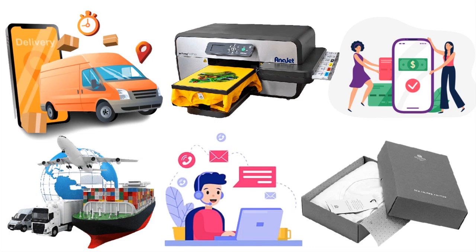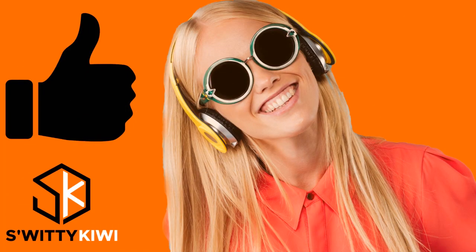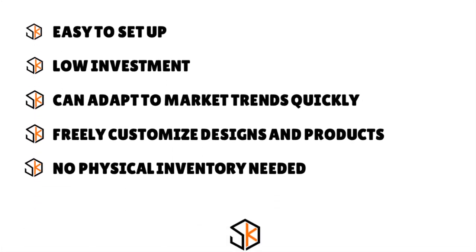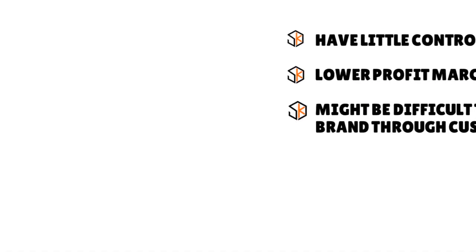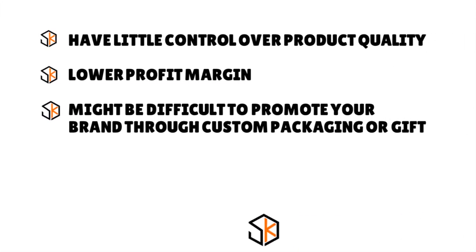I want to share with you the pros and cons of print-on-demand because every business model has its pros and cons. Here are the pros: It's very easy to set up. You have a low investment. You can adapt quickly to market trends. You can freely customize designs and products. And there is no physical inventory needed. Here are the cons: You have little control over product quality. You have lower profit margins. And it might be difficult to promote your brand through custom packaging or gifts.